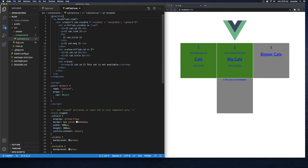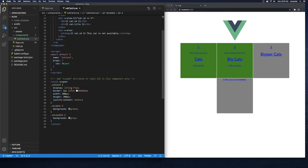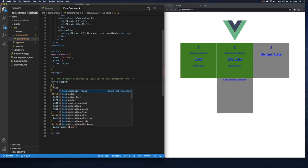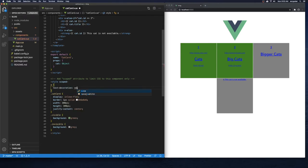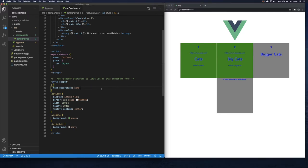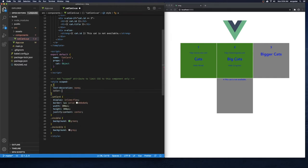So in our cat card we're using an `a` tag, and in `href` we're binding to `cat.link` — pretty straightforward. Now I want to remove the underline and blue color from the links so the text styling doesn't change. Let's scroll down in our cat card and add `a { text-decoration: none; }` — that removes the underlines. I'm also going to add a link color of white.